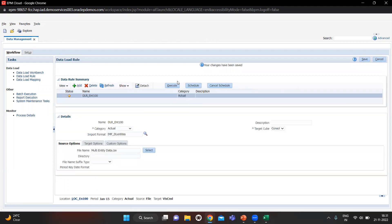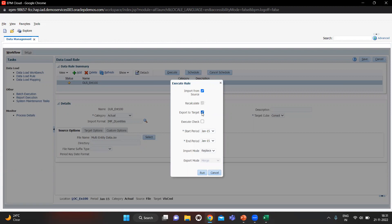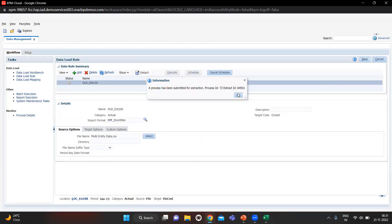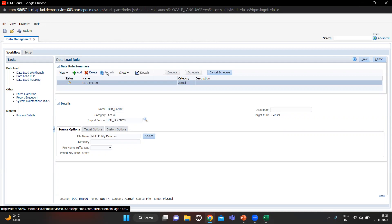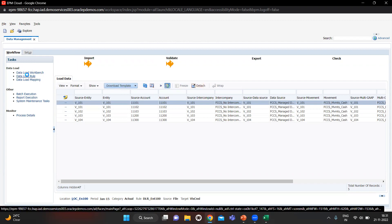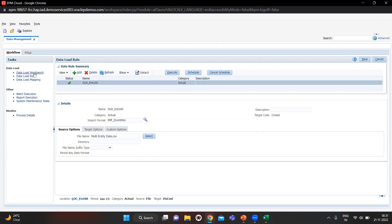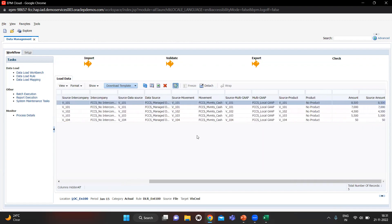Now let's execute it. I am importing the data and at the same time exporting it to the application, then click Run. The job is processing. Let's go to the Workbench to check. Importing is done, validation is done — the status is Done and we got all the golden records. Our data is loaded.